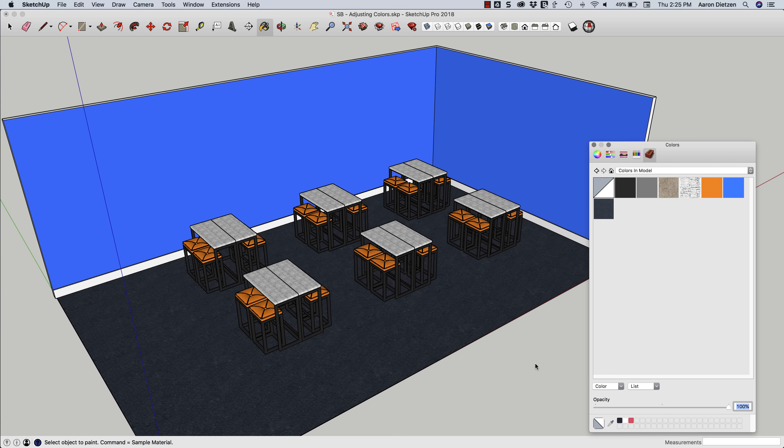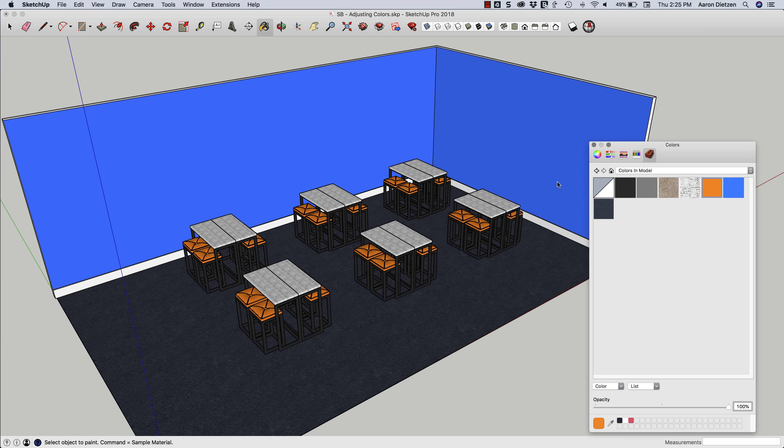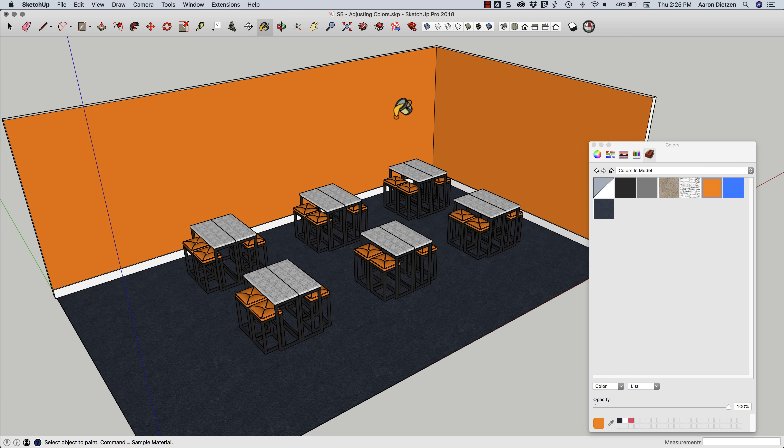Hey guys, this is Aaron. I want to take a look at how I can go about modifying colors once they're inside a model. Obviously it's simple enough for me to grab the paint bucket tool, grab a color or a material and click on a surface to change its color. That's pretty easy.